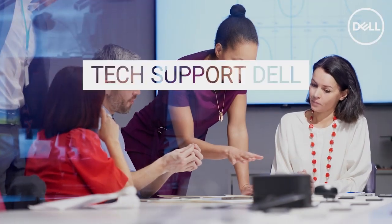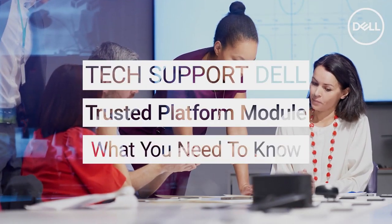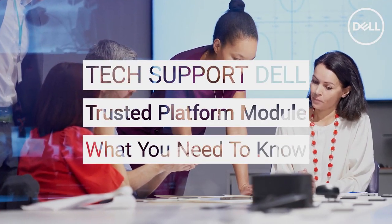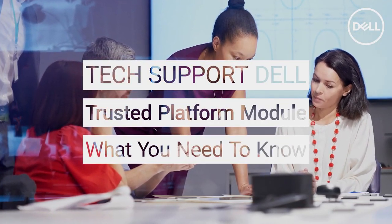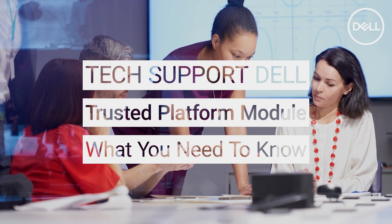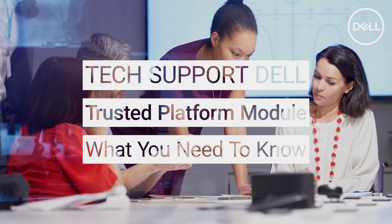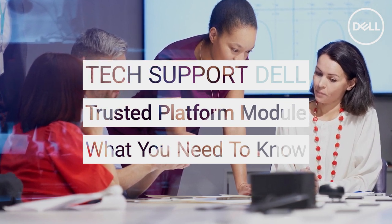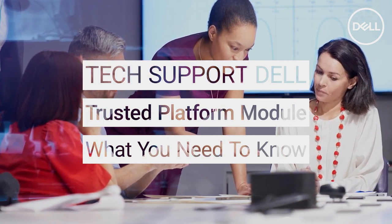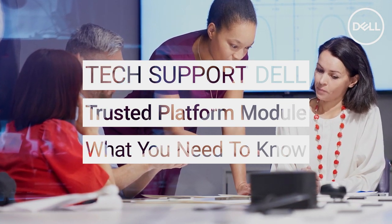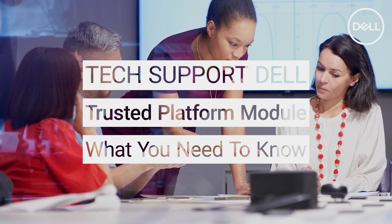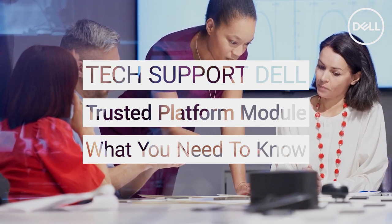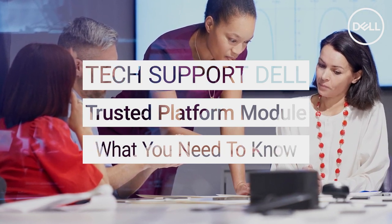TPM stands for a Trusted Platform Module, and a TPM chip is a built-in security feature that goes beyond regular security software. It is designed to enhance protection and can also help keep your Dell computer running well.